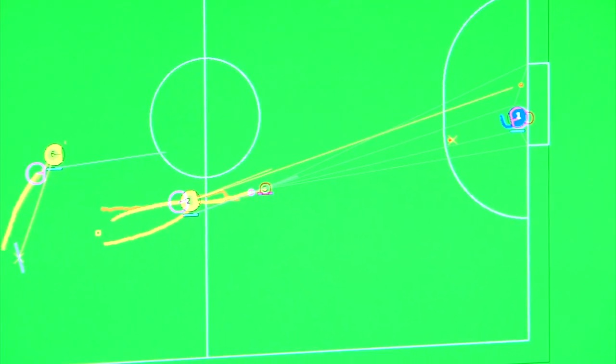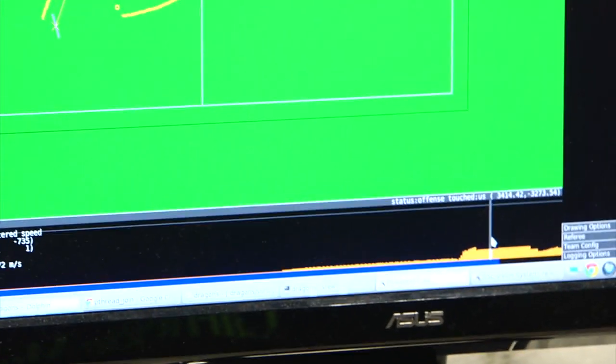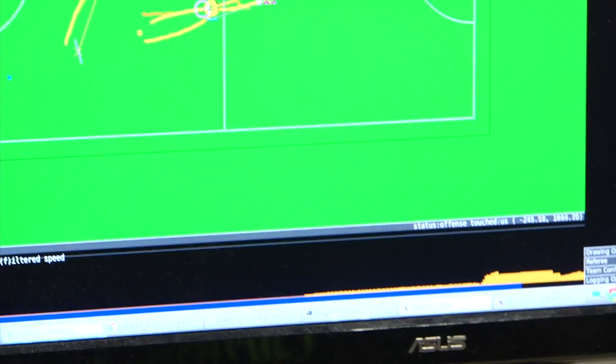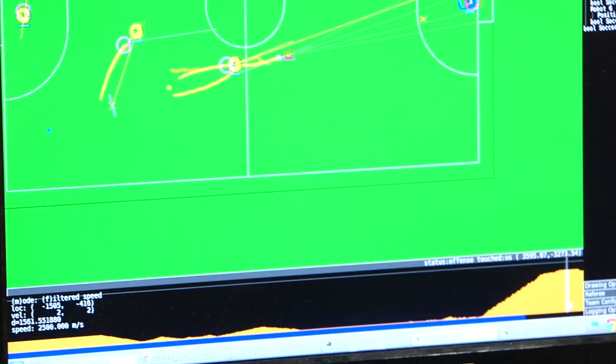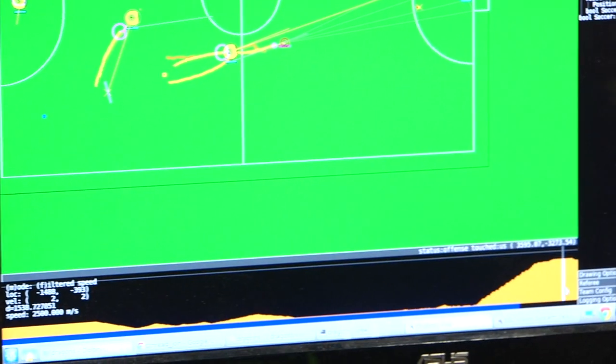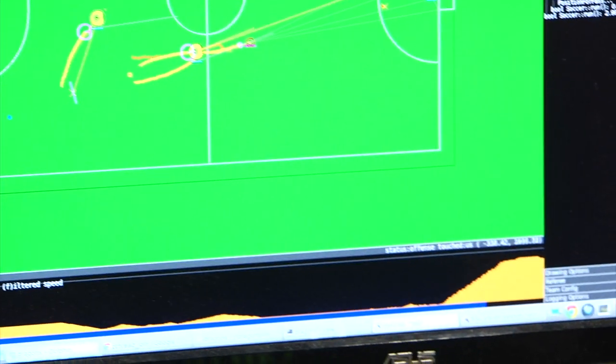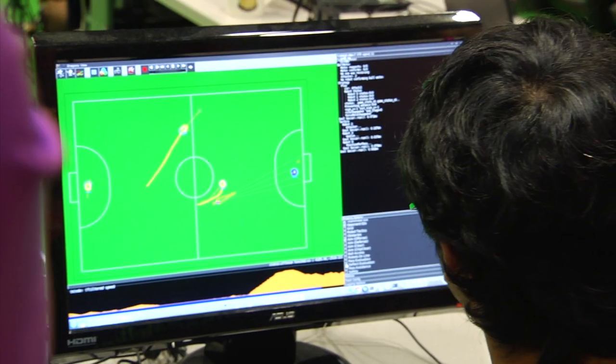In this graph down here, we can see the speed of the ball. So we can see it kicked at 2.6 meters per second, and the robot itself was moving at 2.5 meters per second. These are pretty speedy robots.